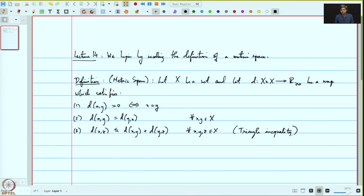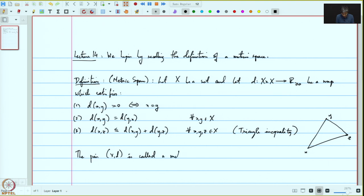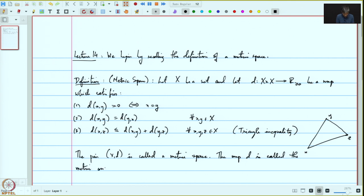The d is for distance. If we have a triangle with vertices x, z, and y, then the distance between x and z is less than or equal to the distance between x and y plus y and z. If these three properties are satisfied, then the pair (X, d) is called a metric space, and the map d is called the metric on X or the distance function.